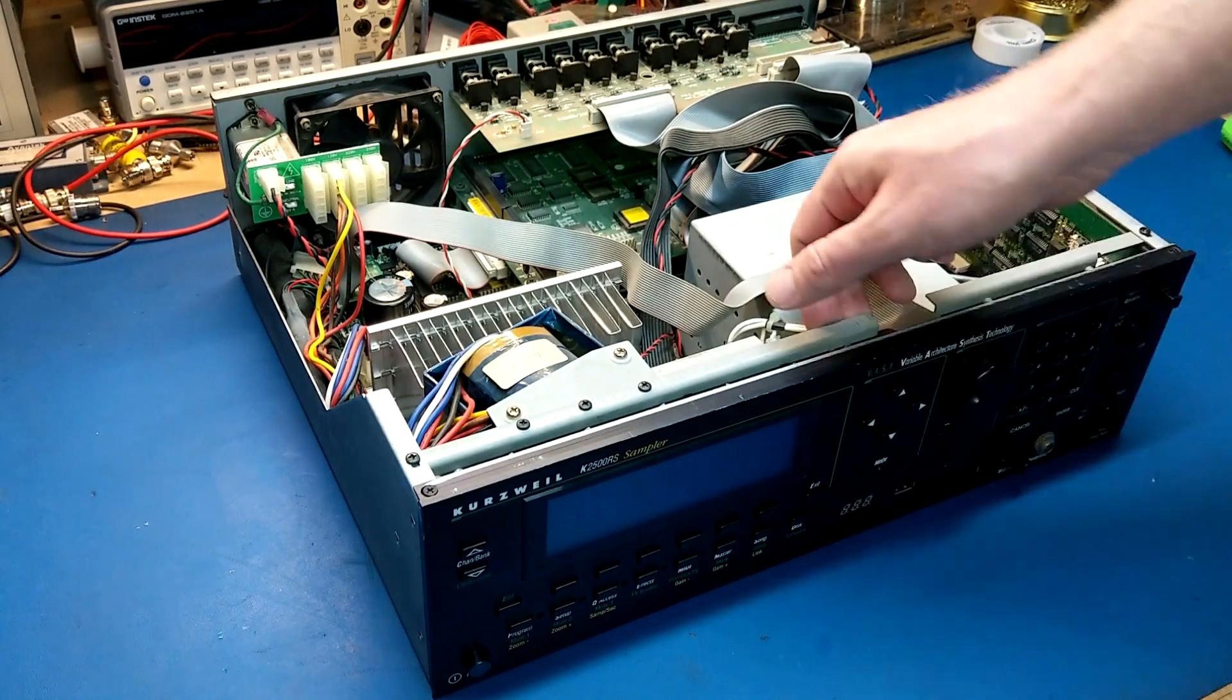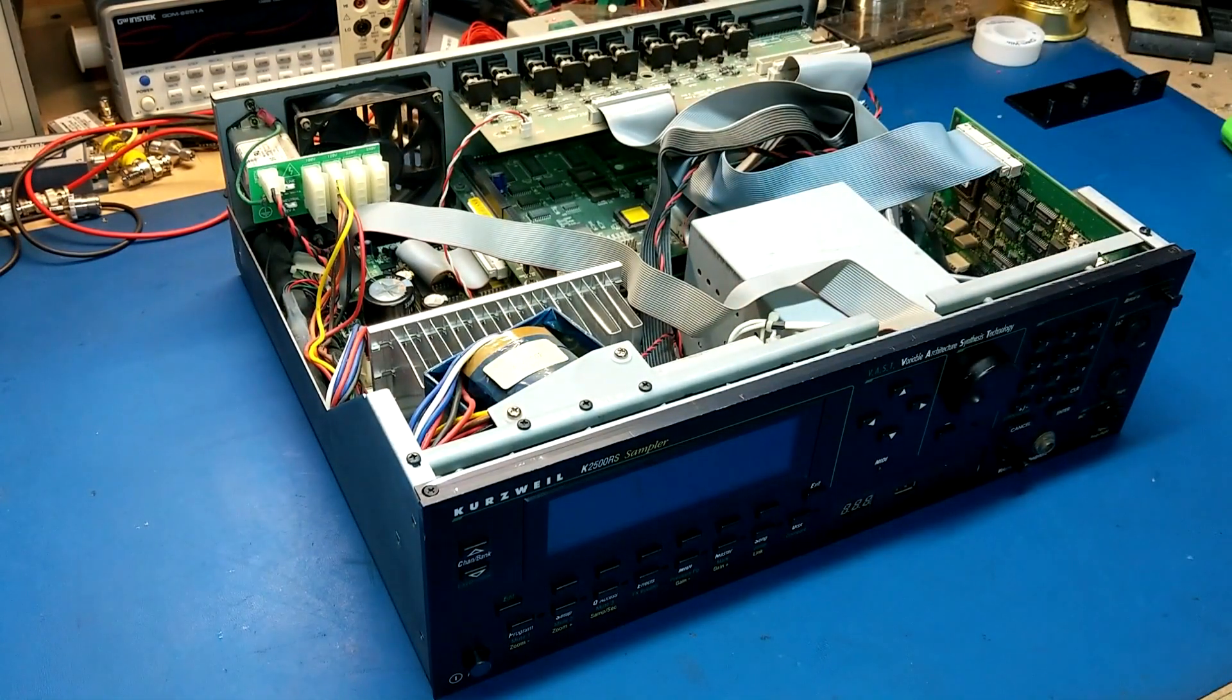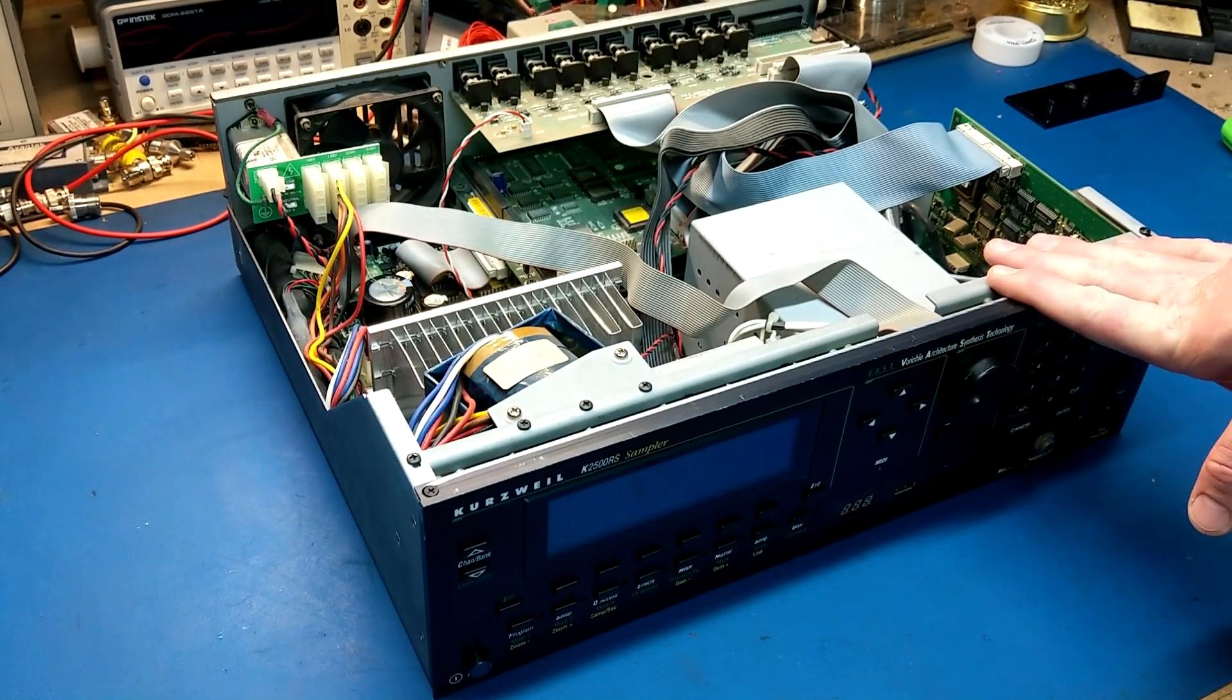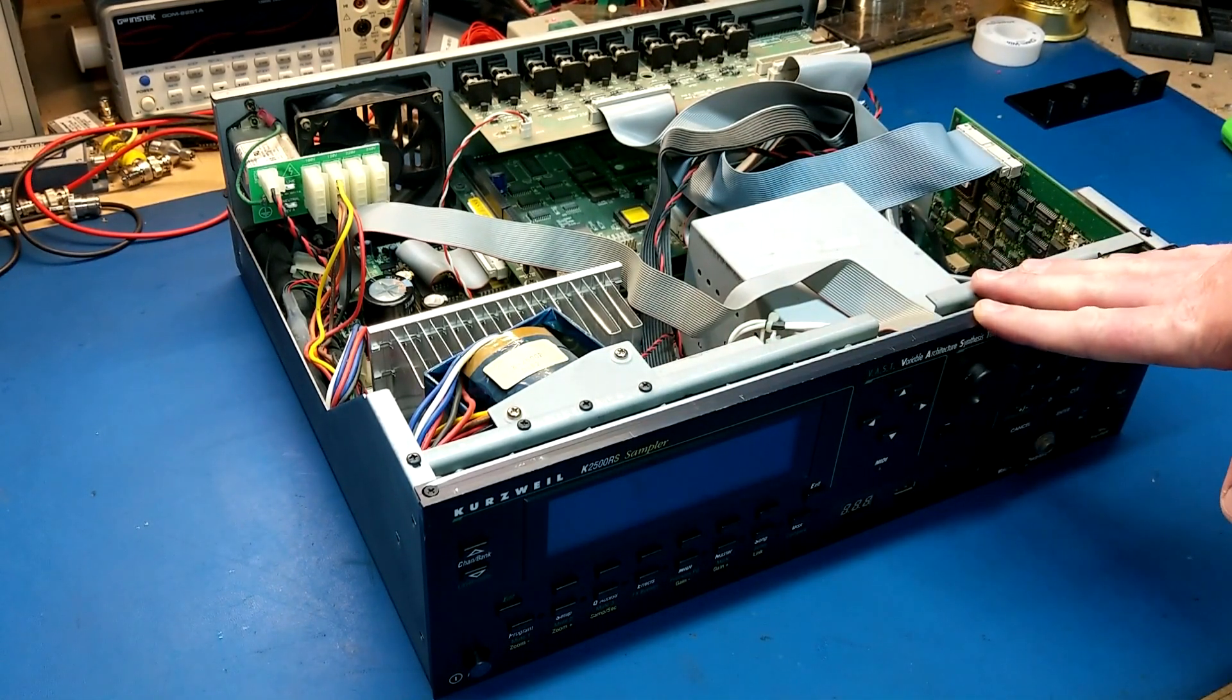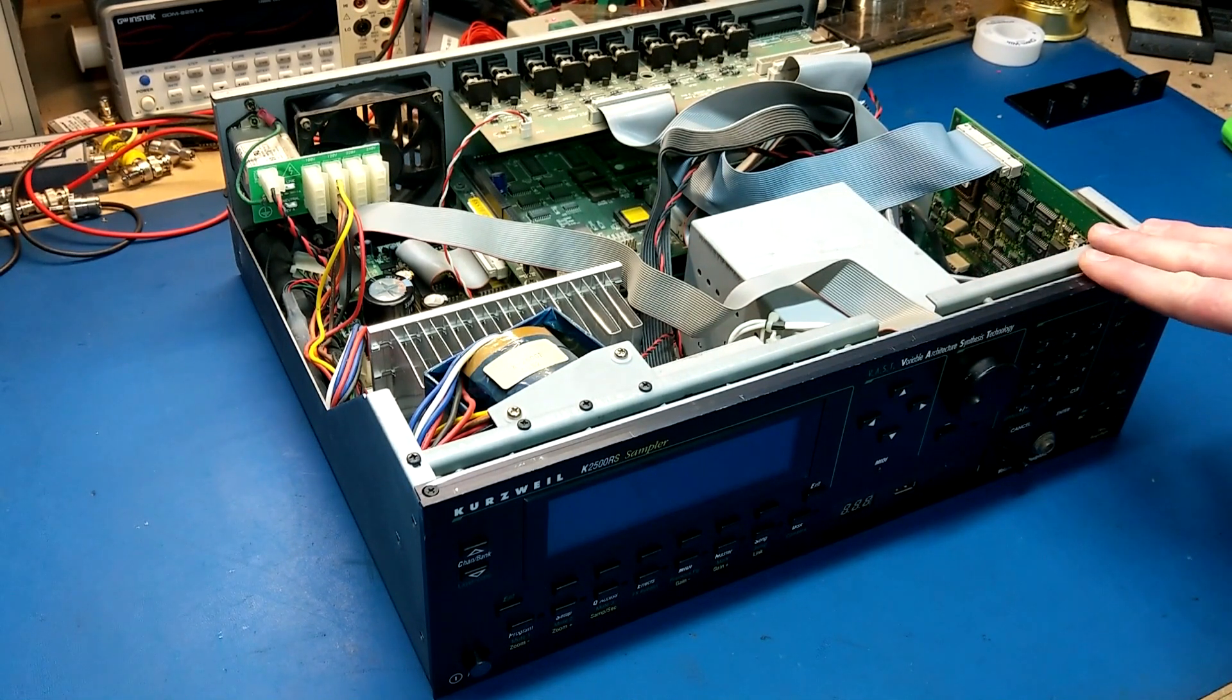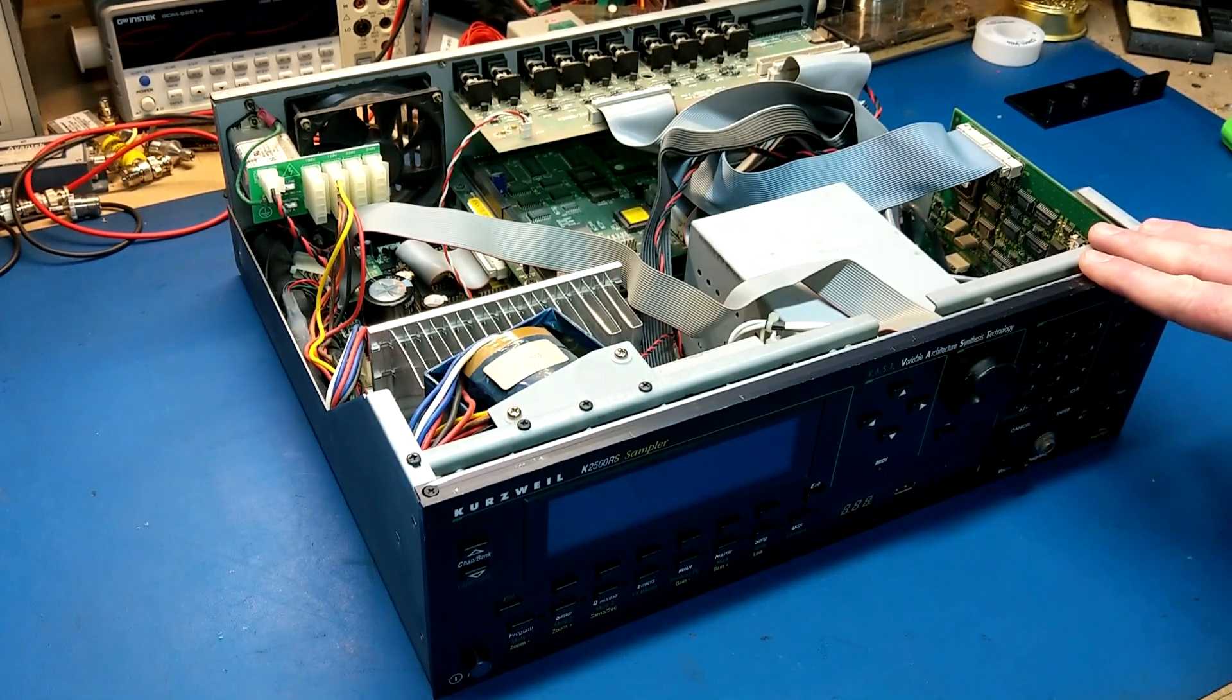Hey everyone, today I've got my Kurzweil K2500RS sampler slash synthesizer. Last year I did a whole series on these units, specifically on the K2000 series. The R is for rack, there's the keyboard version as well, but I have mostly the rack units. In four or five parts of those videos I went through the 2000s and some of the 2500 series and discussed a whole bunch of things with them.